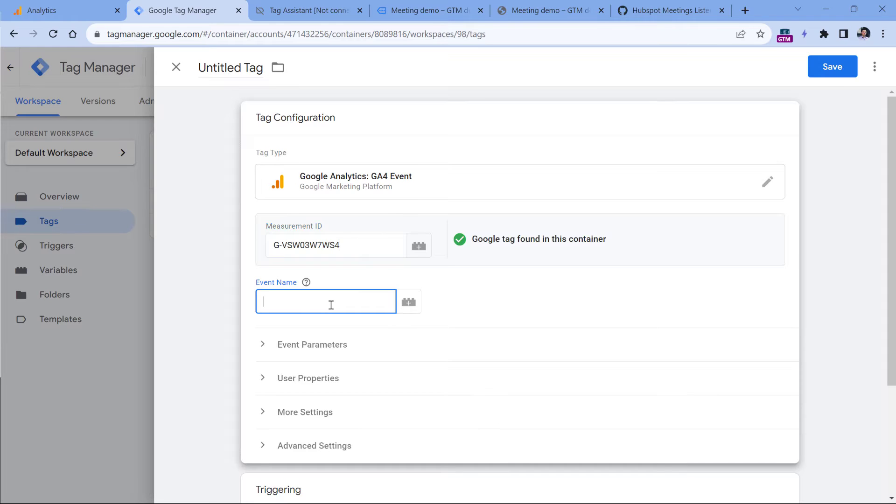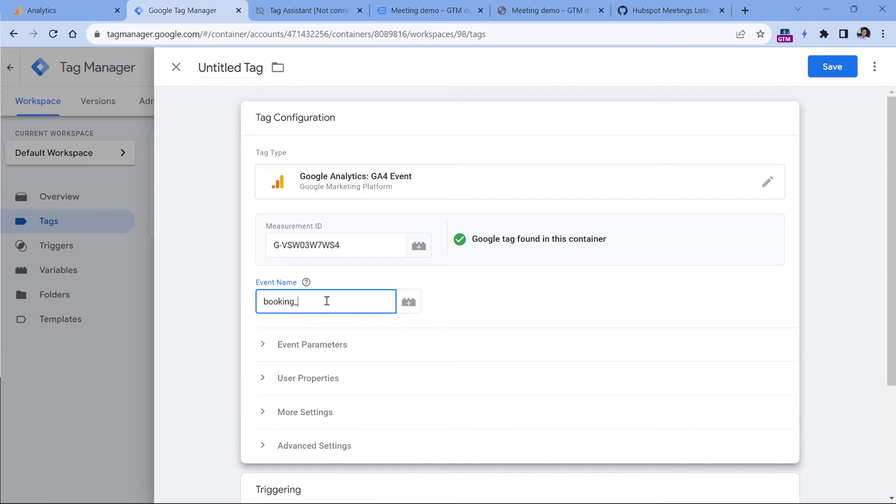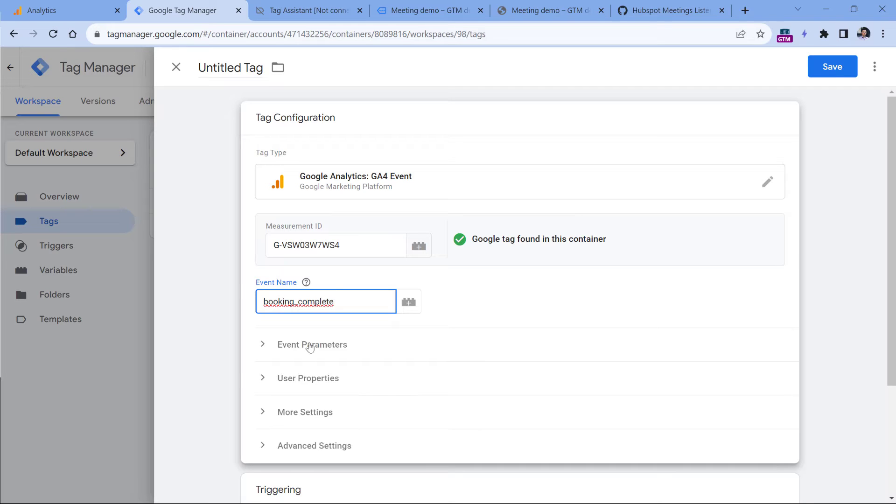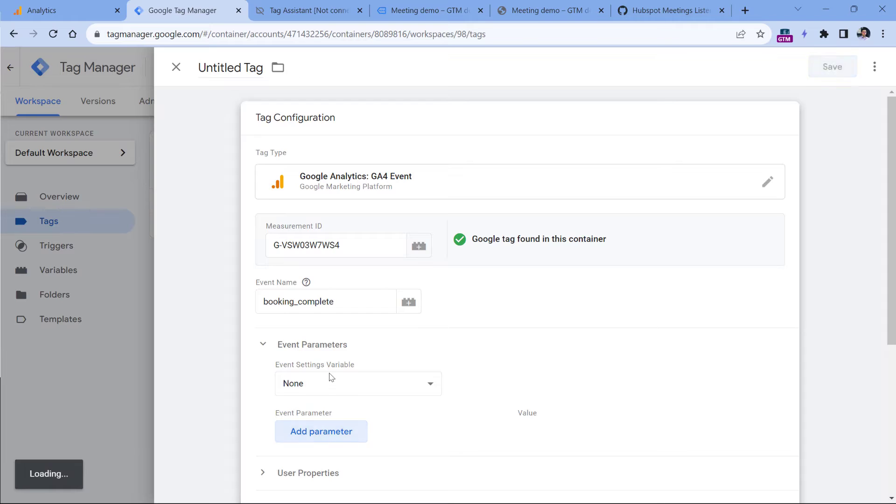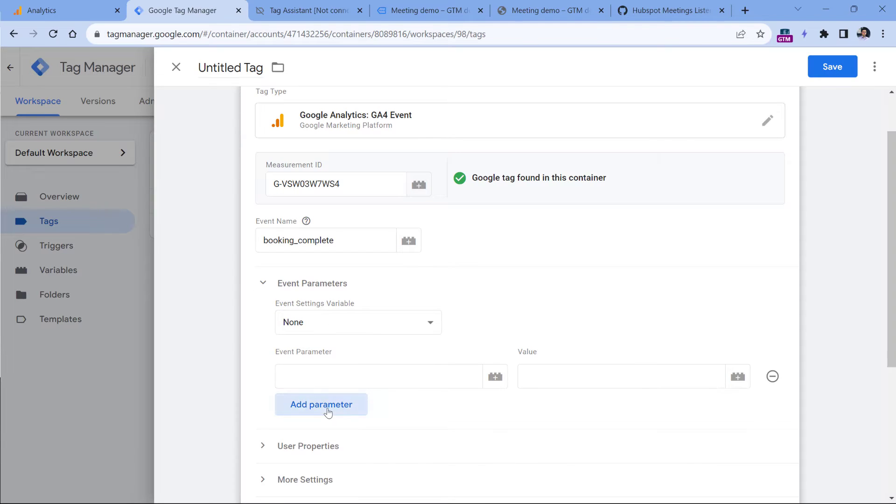Then the event name, here you can come up with any event that you want. Since we're talking about bookings, then we can name this, let's say booking complete. And then we can send additional parameters. So in the event parameter section, click Add parameter, and we will add two parameters.